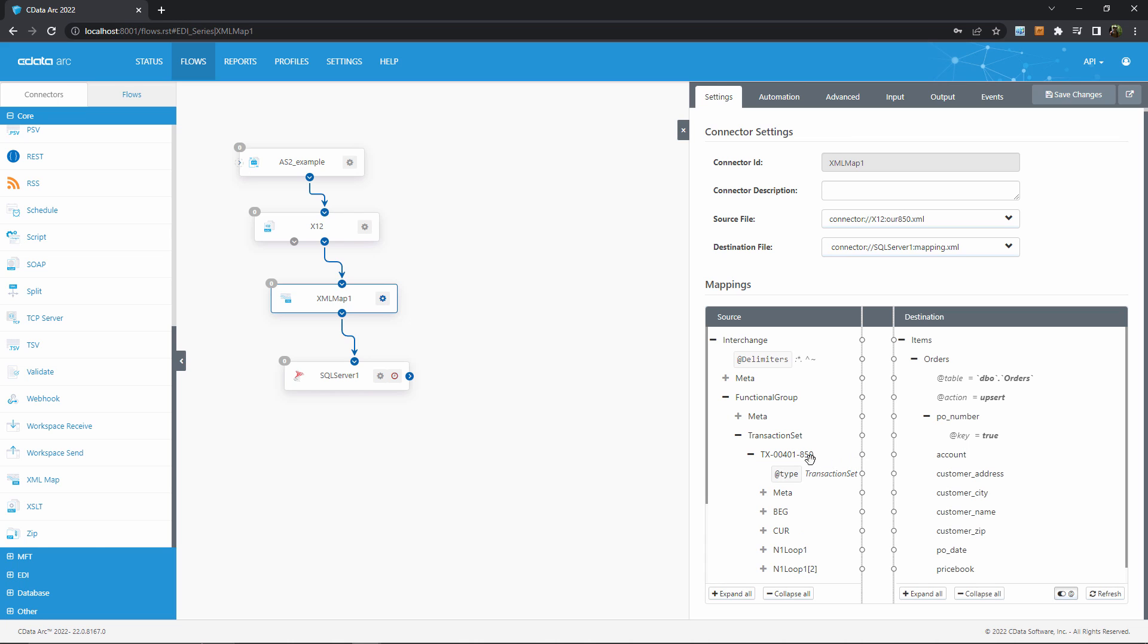For this example I know that each TX401850 in my source corresponds to an order in the EDI document, so I'll map these to the orders table. This creates a for each relationship. For each 850 transaction, I want to insert a new order.